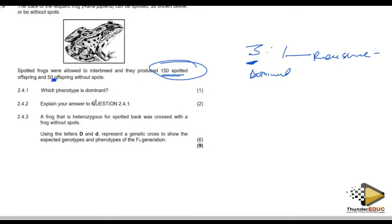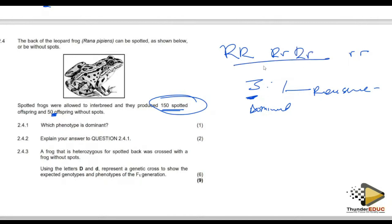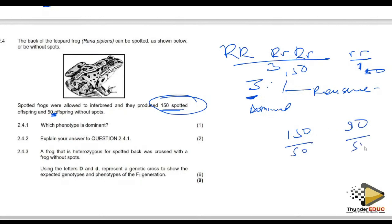Explain why spotted is dominant: the answer is based on the ratio obtained. A 3:1 ratio means the dominant phenotype is more frequent. When you divide 150 and 50 each by 50, you get three to one, confirming that spotted is dominant and unspotted is recessive.